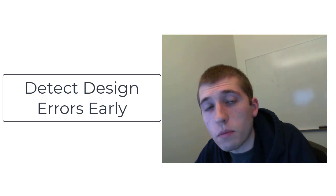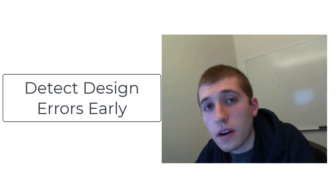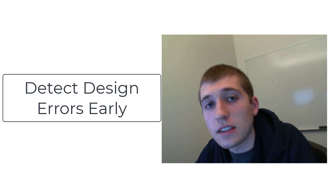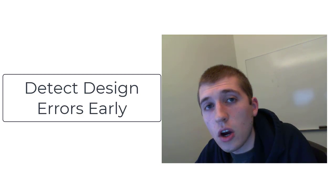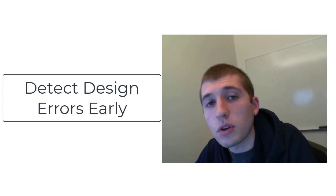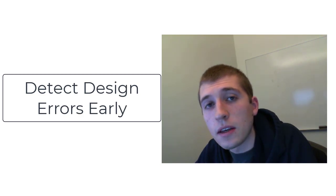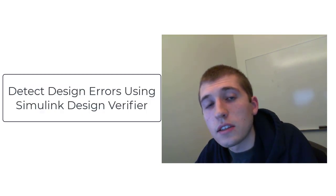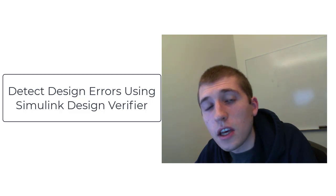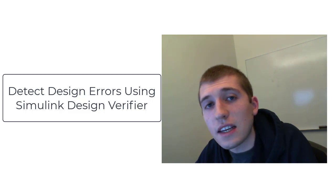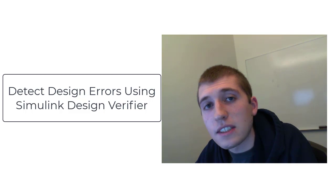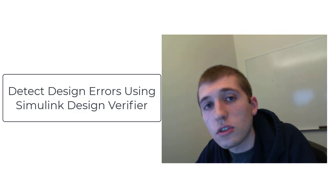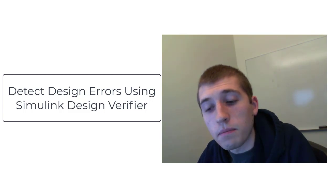Simulink is a tool for model-based design and Design Verifier helps to detect design errors in your Simulink models early in the design process, saving time and money. Design Verifier uses formal methods which allows it to prove that certain design errors can never occur, and when they can occur it provides a test case that exposes the issue and helps with debugging.